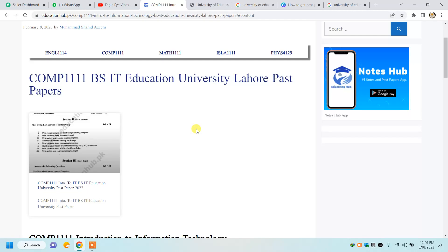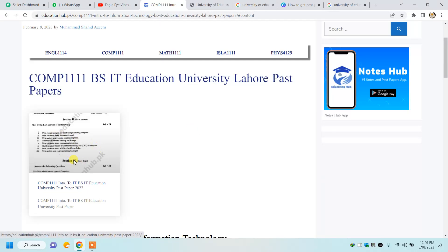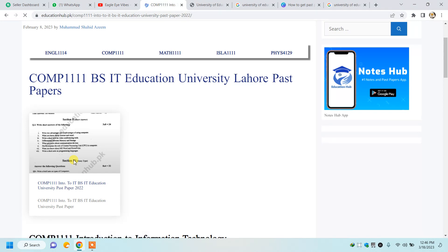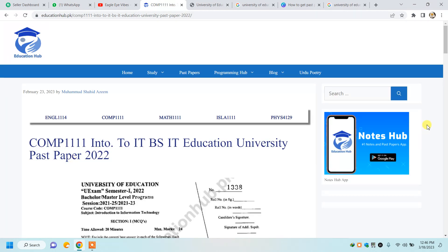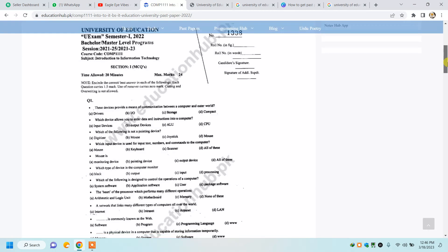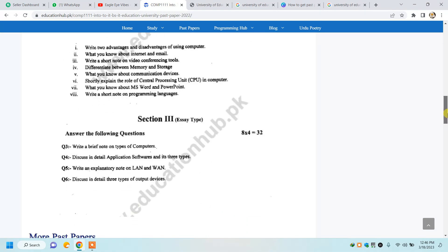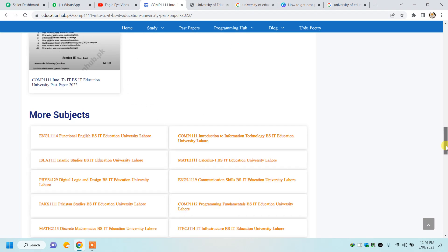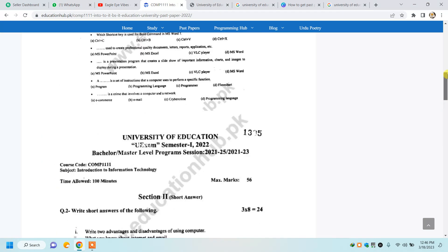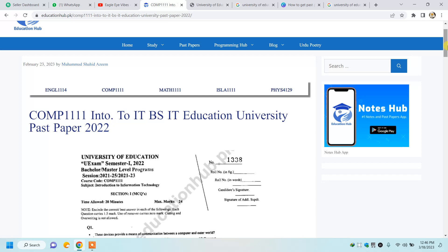You will see the paper here. It will show you both the subjective and objective portions. I hope this will be a helpful video for you. Good luck for your exam. Allah Hafiz.